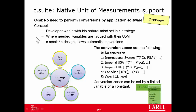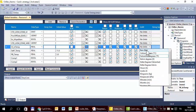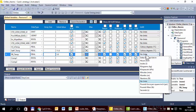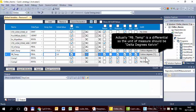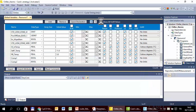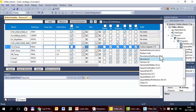To tag a variable with a unit of measure, we open the global or local variable in C-Strategy, find the variable, and set the unit of measure. For example, this is the temperature in Celsius degrees, also the set point in Celsius degrees, and so on. This list contains the most commonly used units of measure. To show all available units, we click this option, and here are the full list of units of measure.